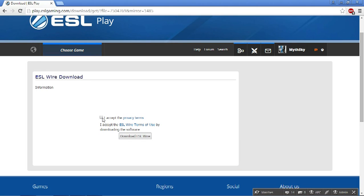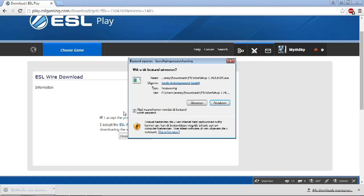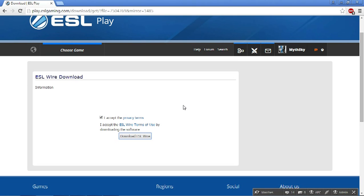Then you can download the ESL entry sheet right here. You accept the privacy terms and you download ESL wire. It pops up here. There you go. Install it.